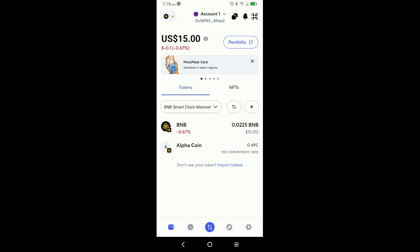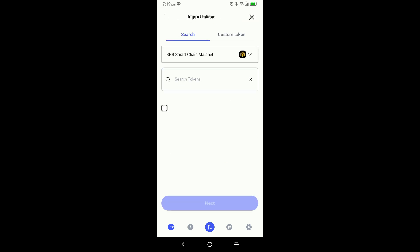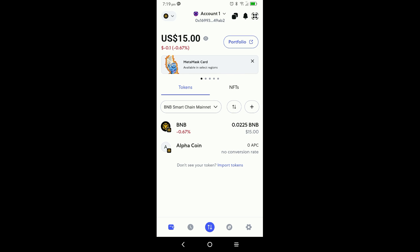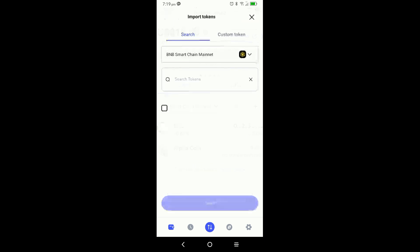So now you want to import the tack token using the new contract address, which I would have copied ahead of time. To add the tack token with the new address, you have one of two options: you can either click on the plus sign in the middle of the screen to the right of BNB Smart Chain Mainnet, where you see the two-way arrow and the plus sign, or equally you could go to the bottom where it says 'Don't see a token? Import tokens.' Either way it brings you to the token import screen. You click on custom token.